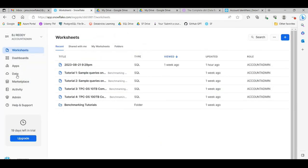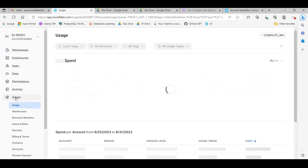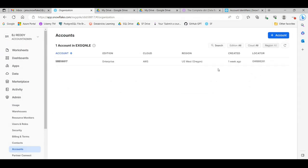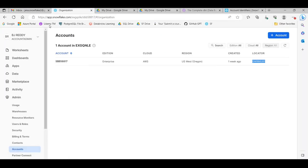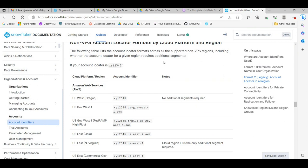Go to your Snowflake account, then go to the Admin tab and then the Accounts tab. Here it will show your account, your account ID, and your account locator. Just copy that account locator to a notepad. Then come back to the account identifiers page and, based on the cloud you installed on and the region you chose, prepare your account identifier. For example, if you installed on US East 2, that will be your account identifier format.